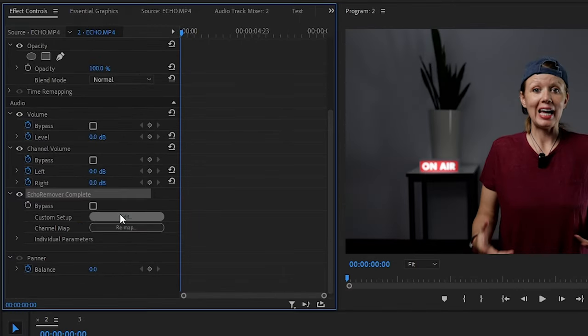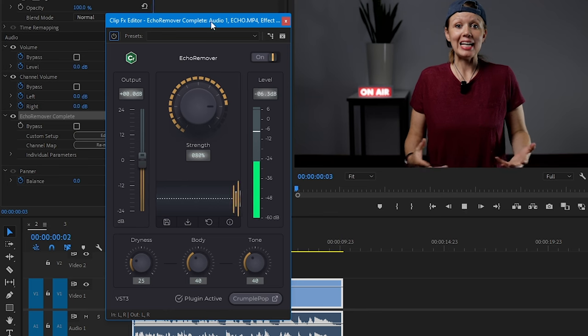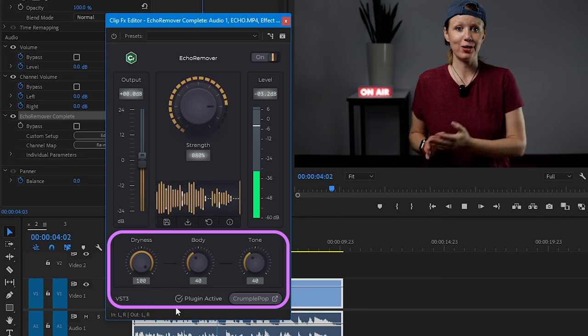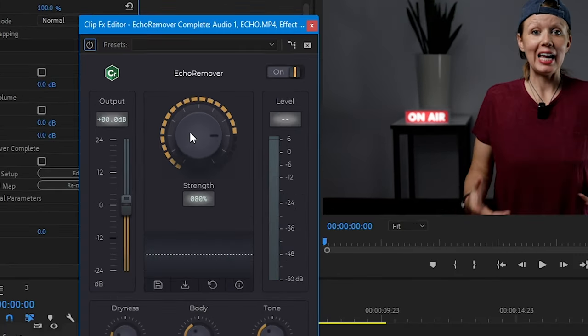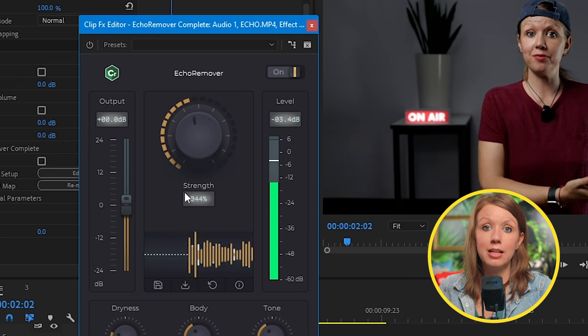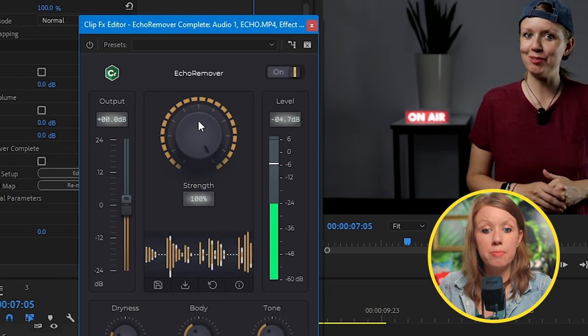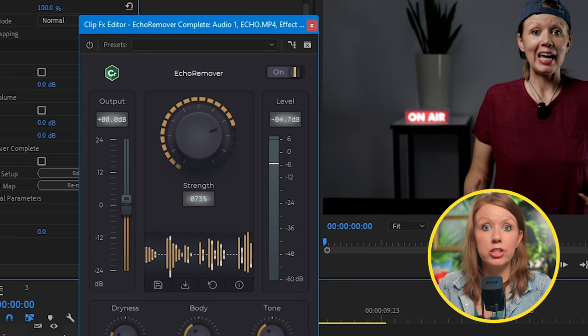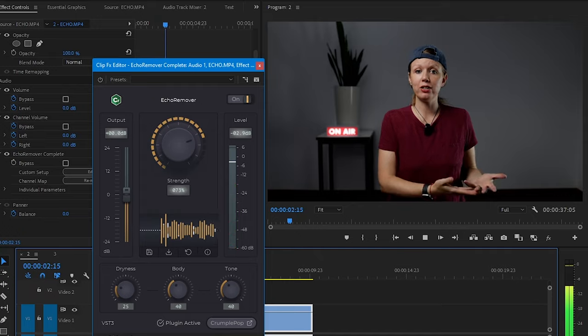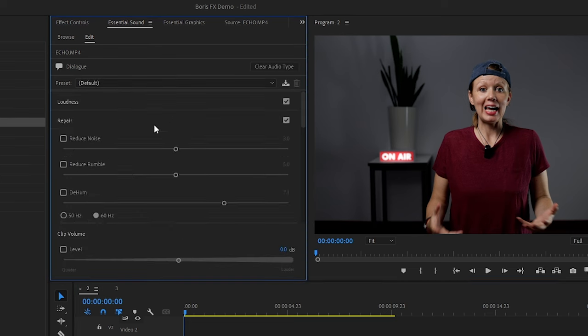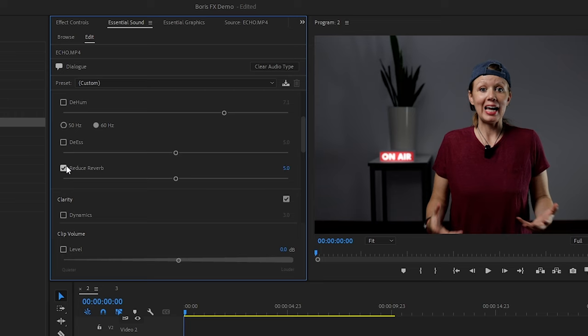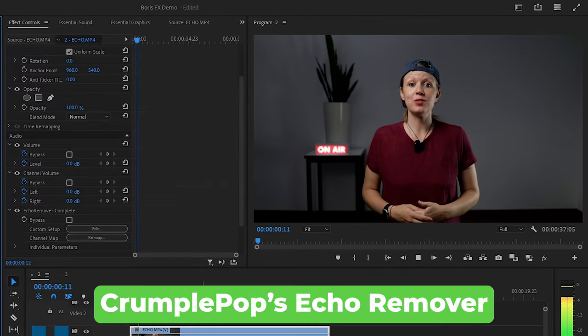In Effect Controls under Echo Remover, hit Edit, and a separate window will pop up with only a few knobs. You can use the bottom three knobs to adjust the sound to your liking, but honestly this big Strength knob is all you need to start — it affects how much echo removal is being applied. You can lower it just a bit to bring in some of the original sound. Now you might be thinking about the Central Sound panel in Premiere Pro, which is built in and includes a reverb remover — essentially an echo remover. After listening back, the Crumple Pop echo remover just works a lot better; the built-in reverb remover doesn't have the same quality.